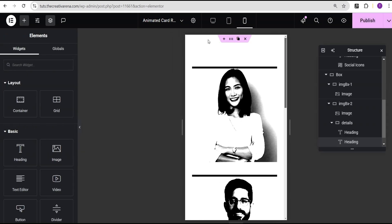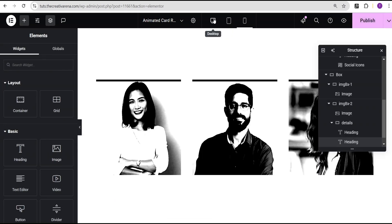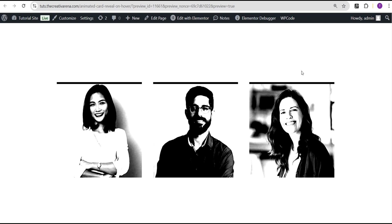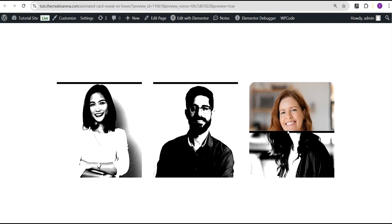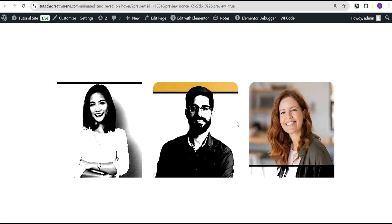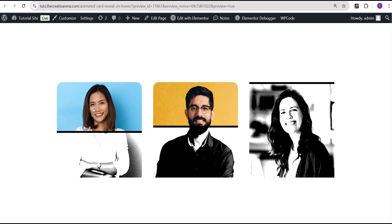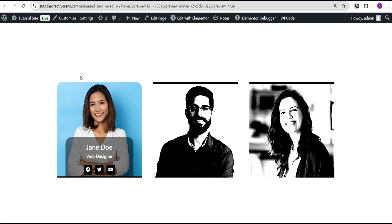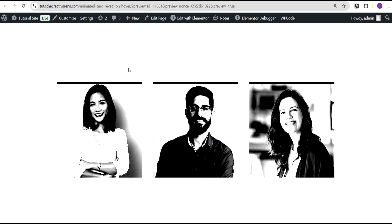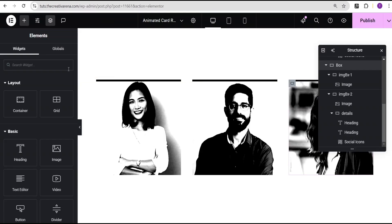I'll click Publish so we can preview on the website. Click 'Preview changes' and you can see the wonderful hover effect working on all cards. Let's head back to the code so we can see how to customize it easily.